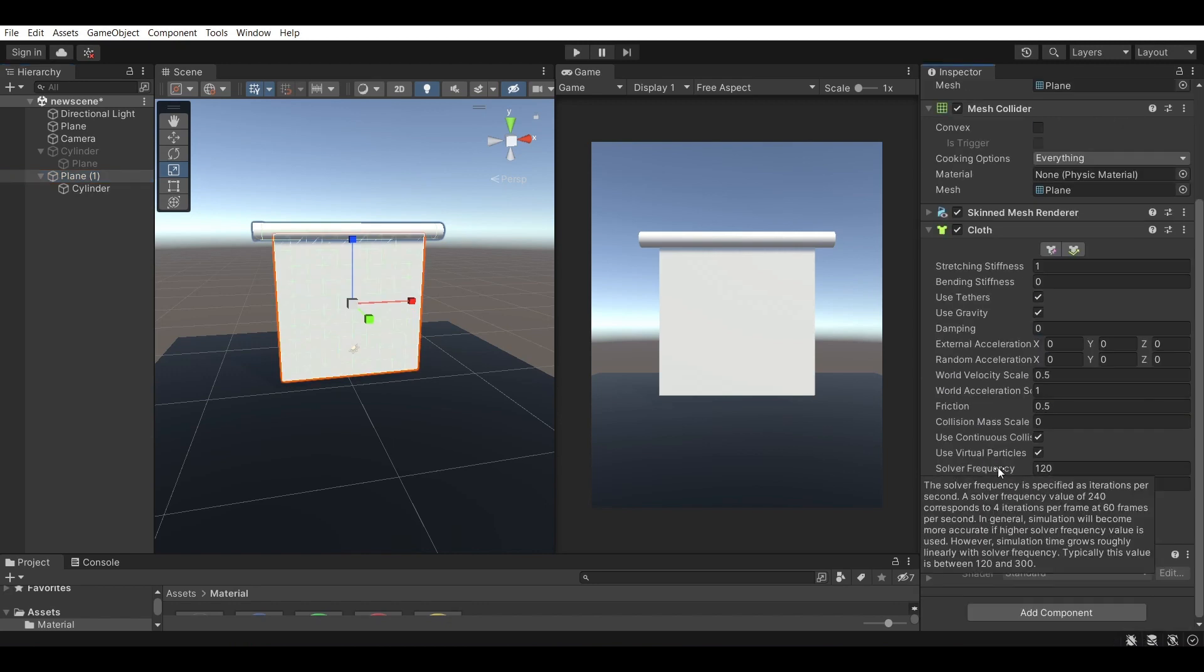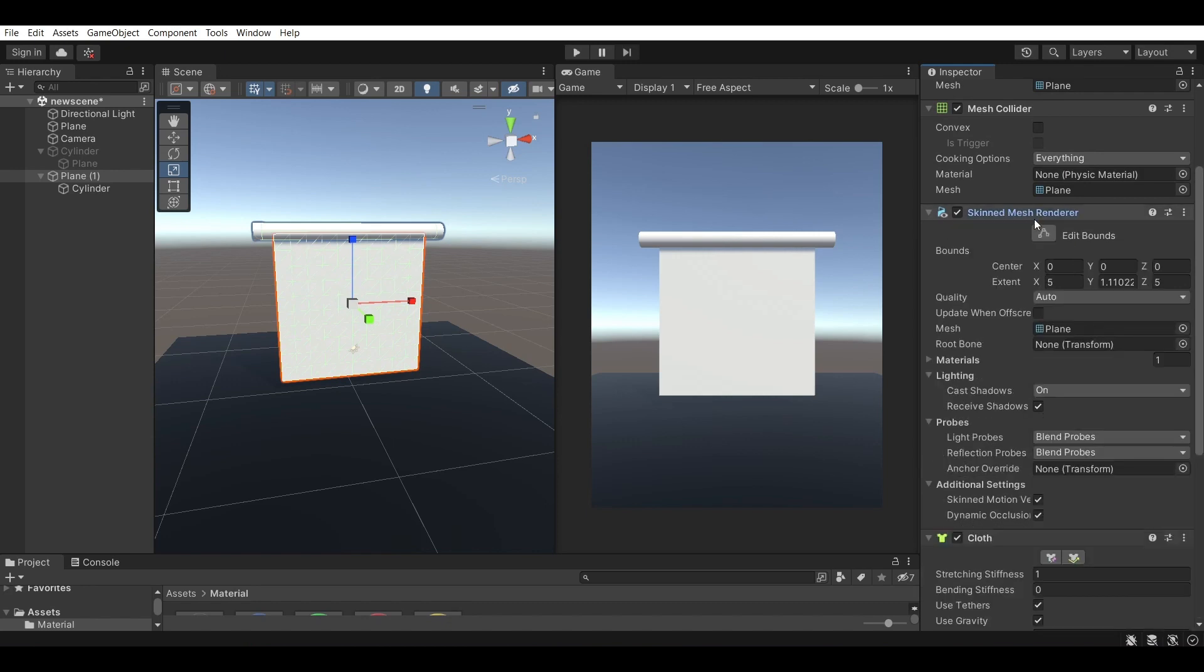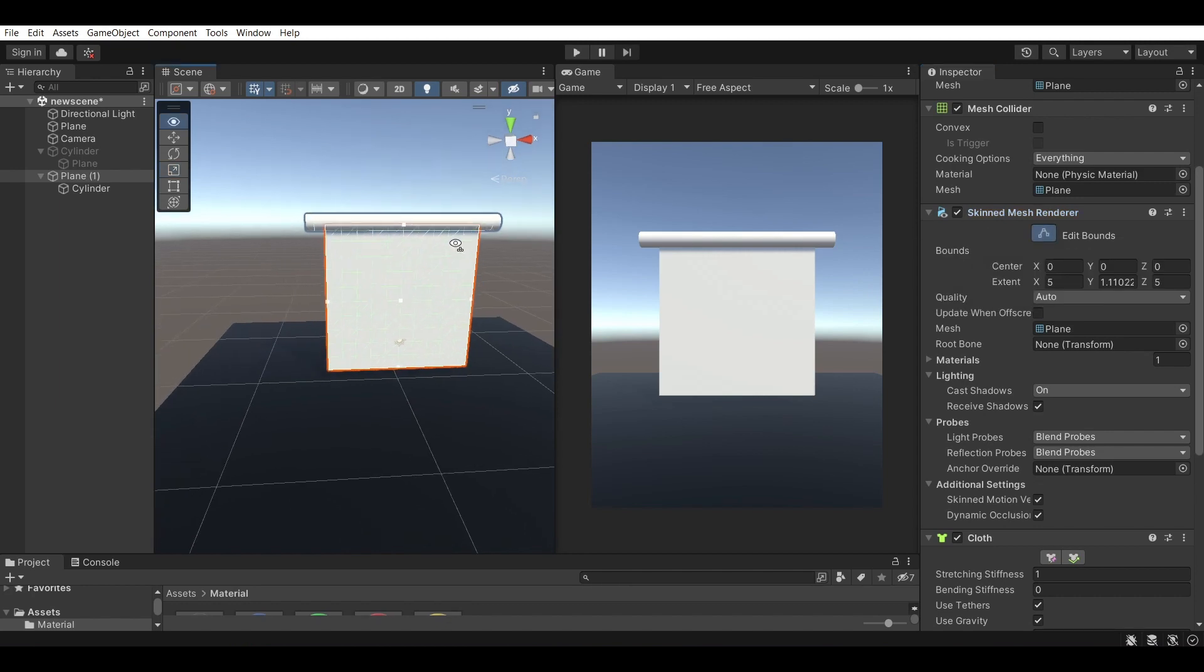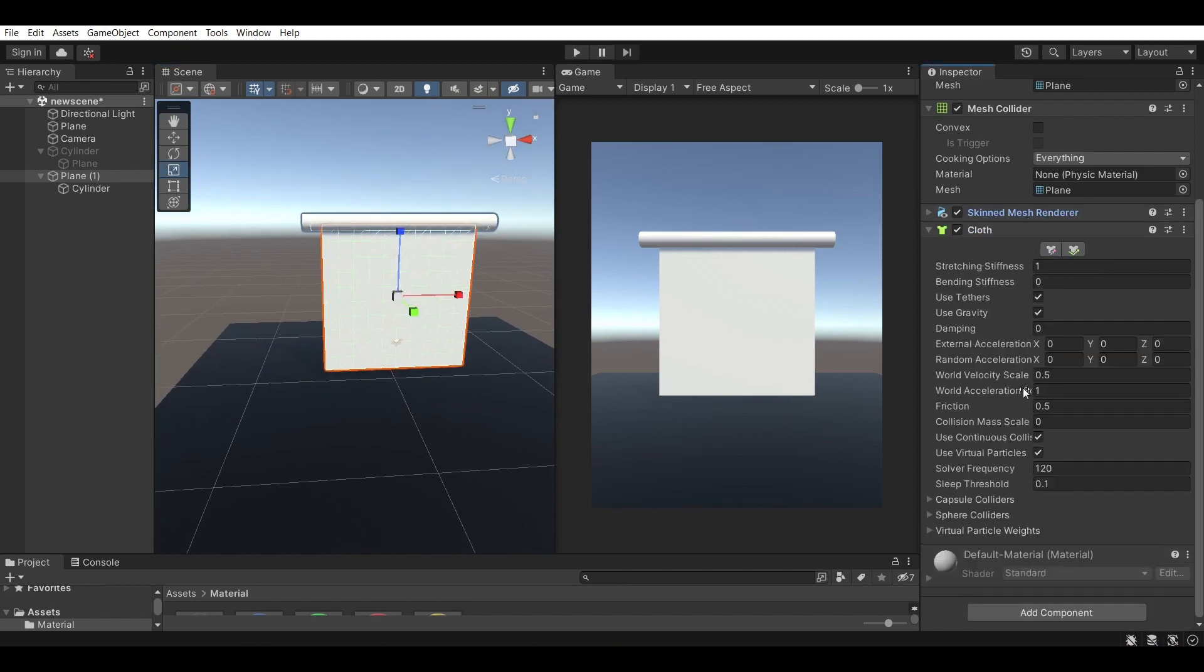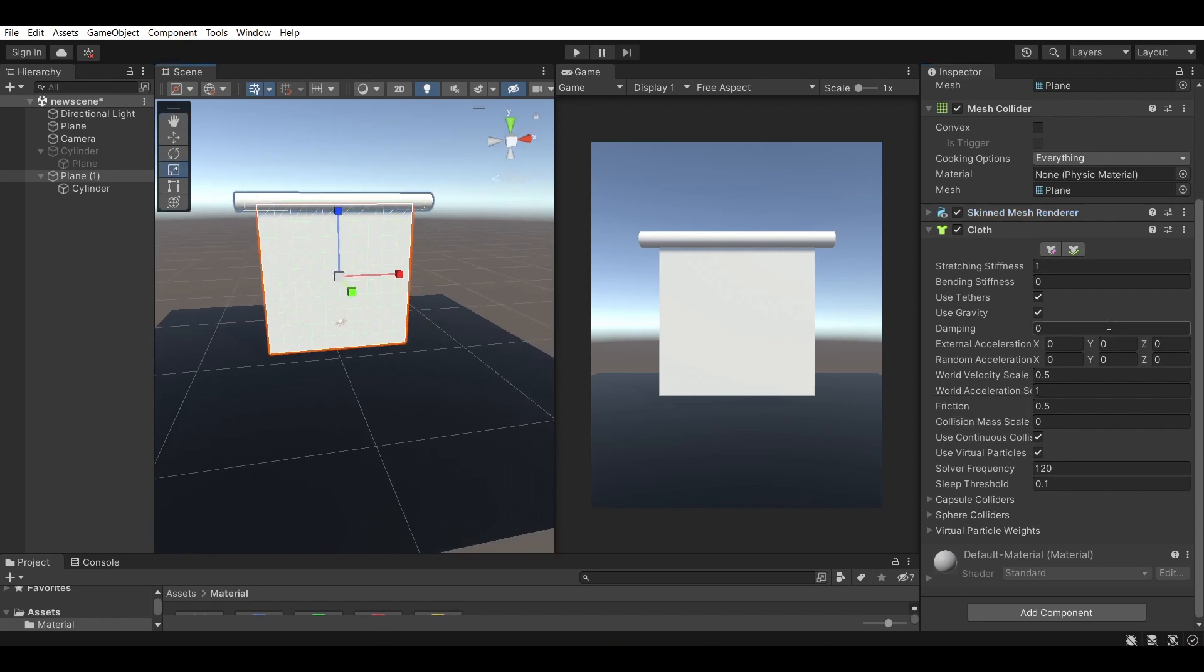So the cloth turns this object and this mesh into a skinned mesh renderer and this allows us to first of all have bones and second of all allow the cloth component to use this and turn it into a cloth.